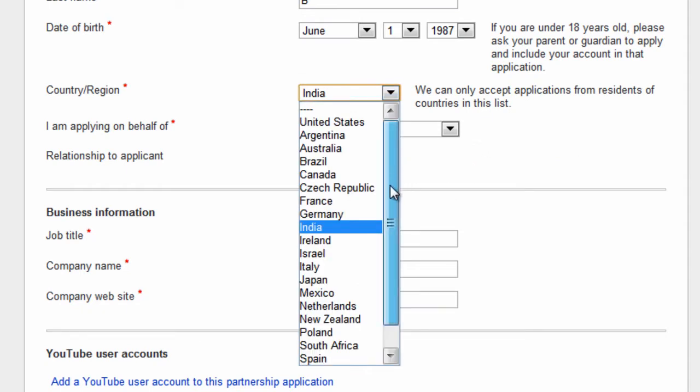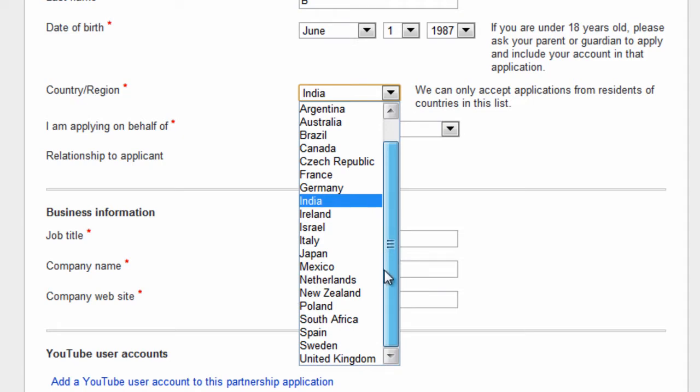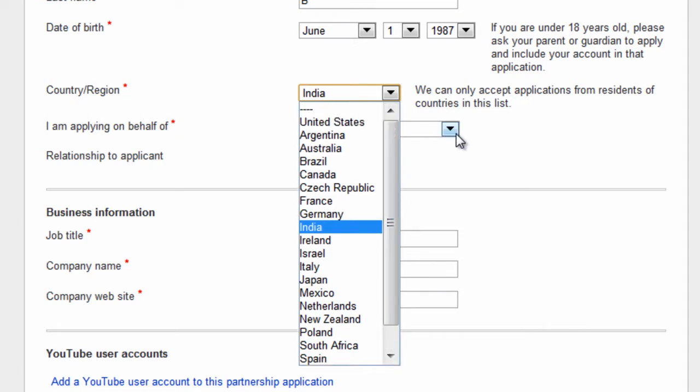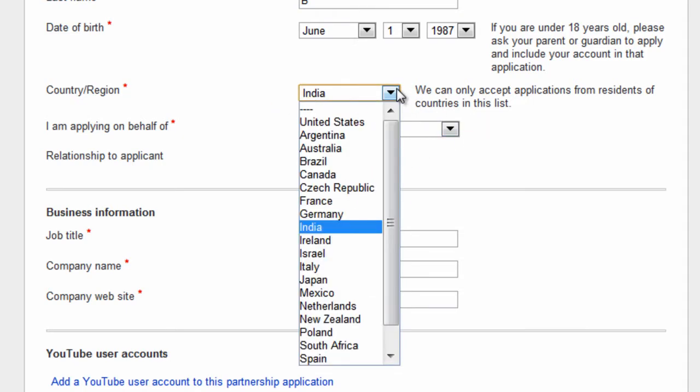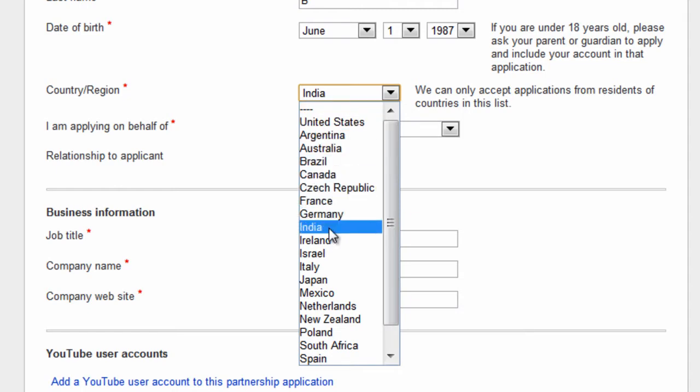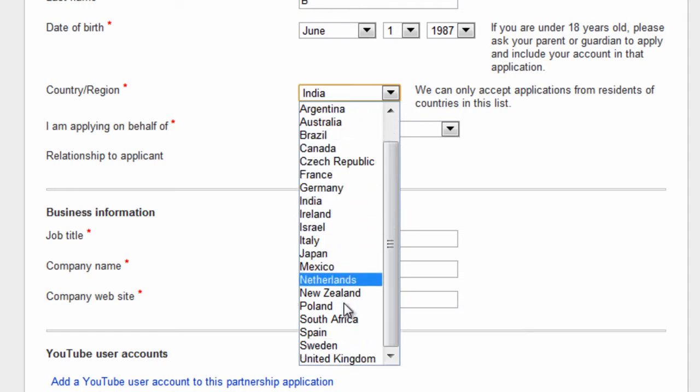These are the countries which are presently supported for YouTube partnership program. If your country isn't listed here, keep watching the space - it will get added soon.